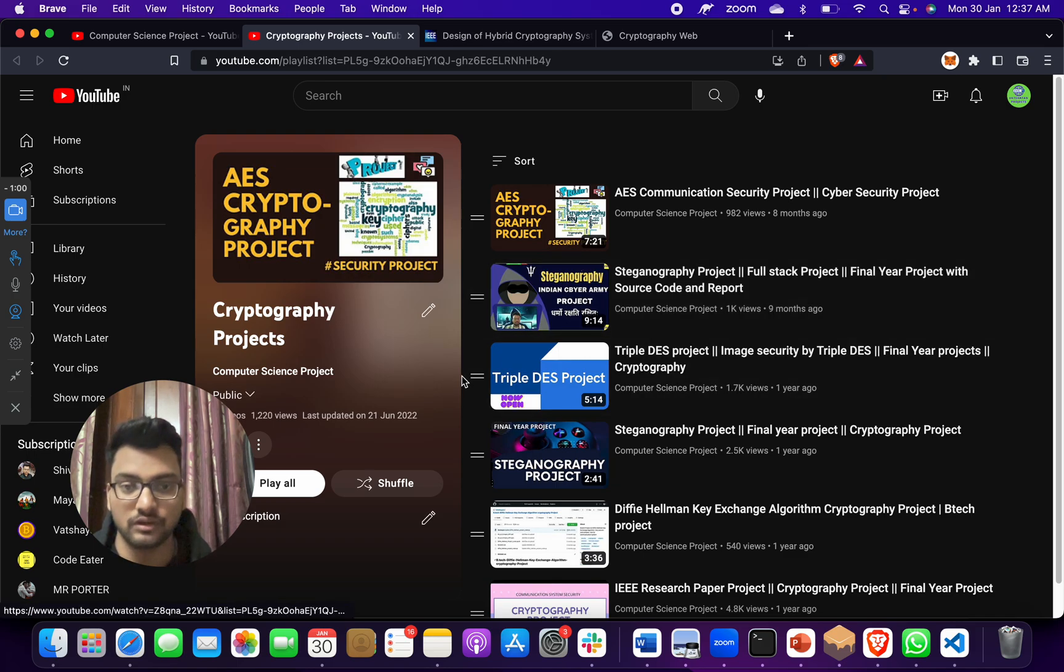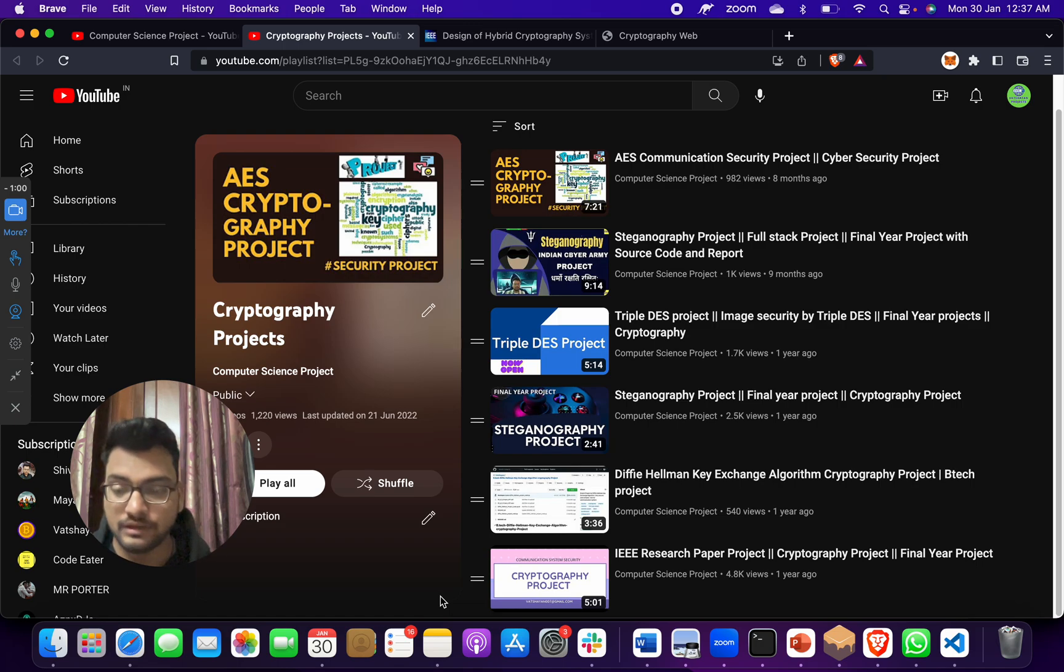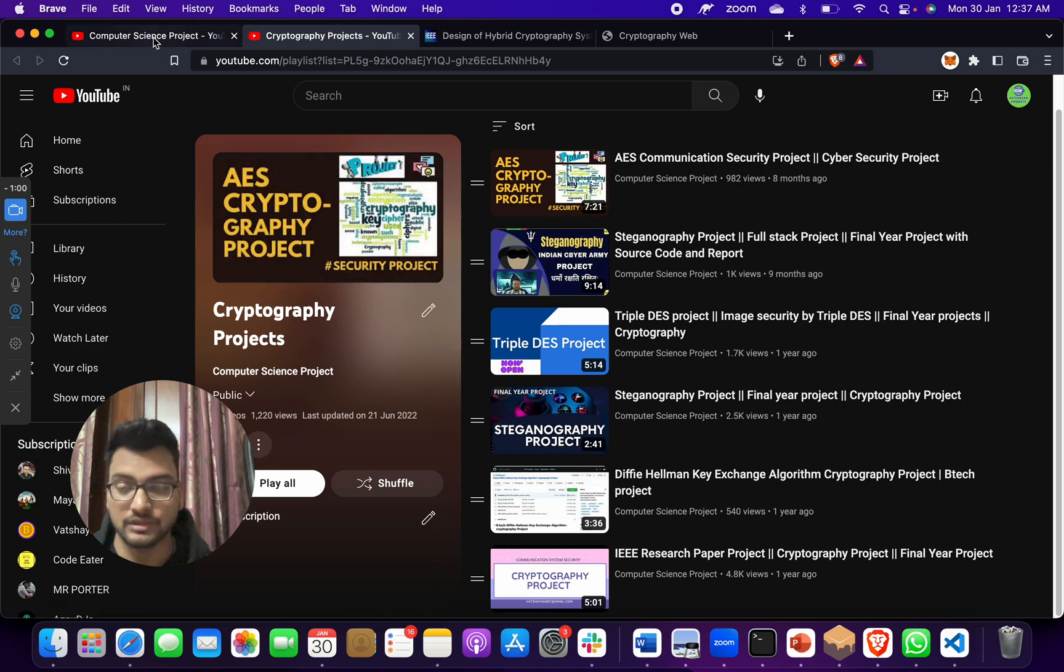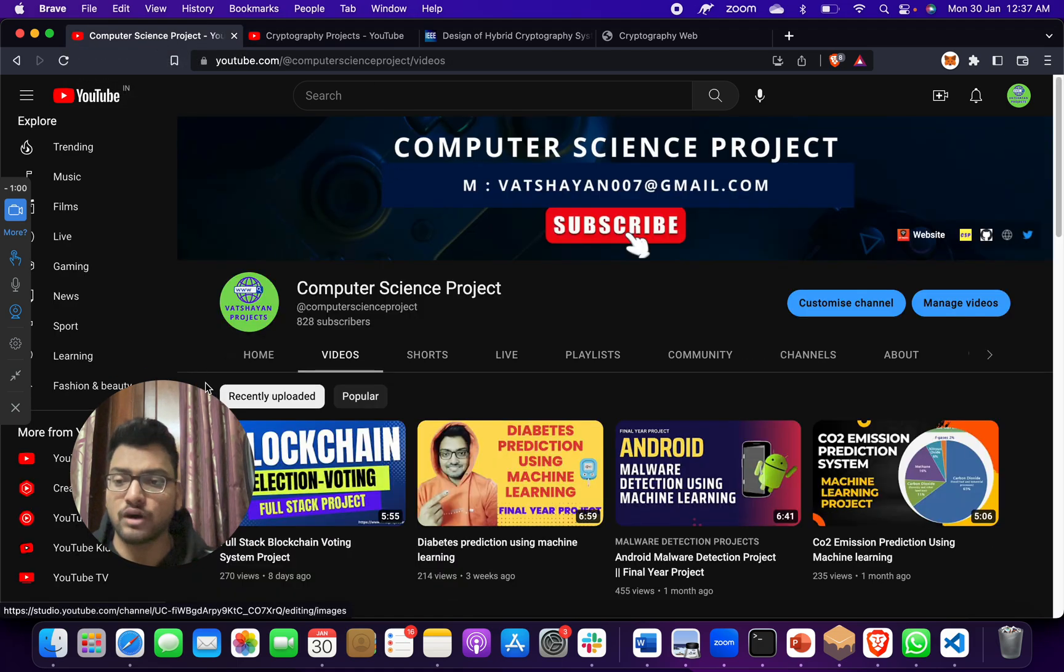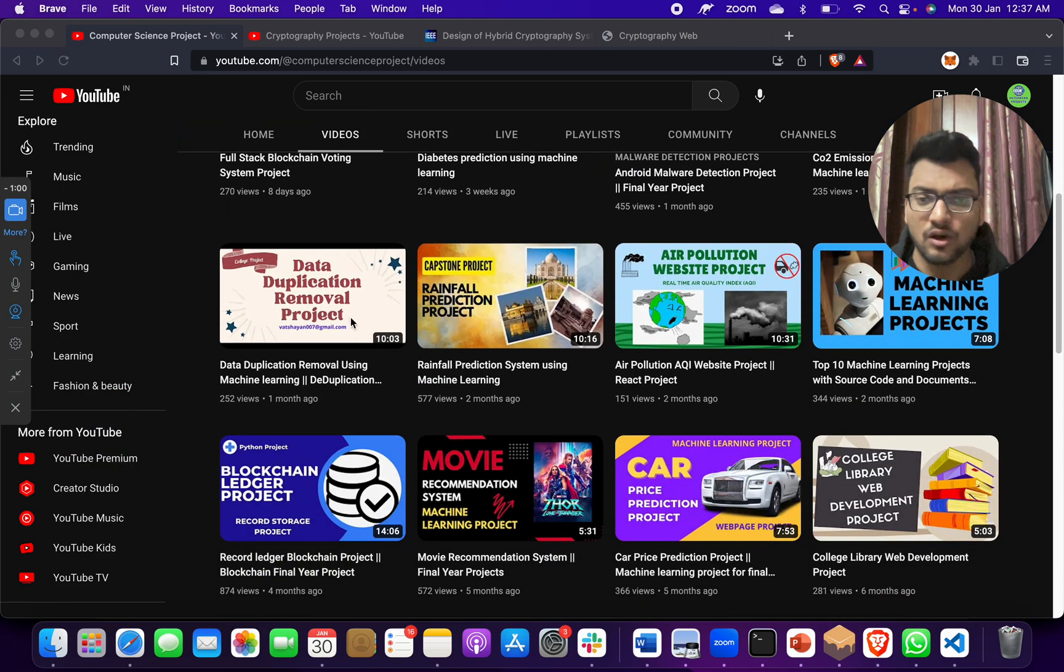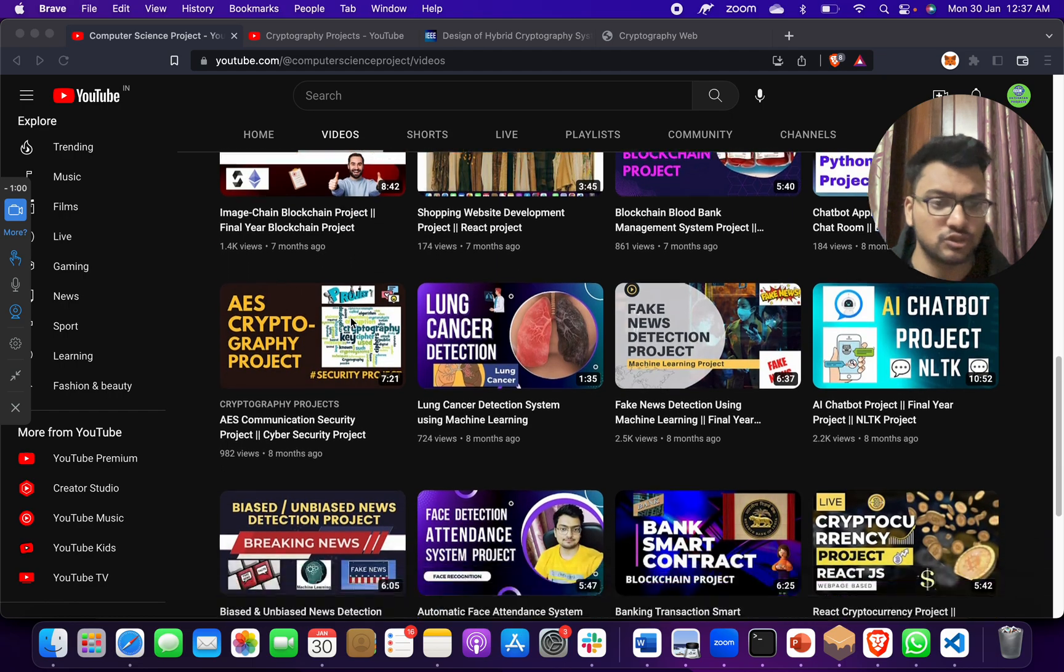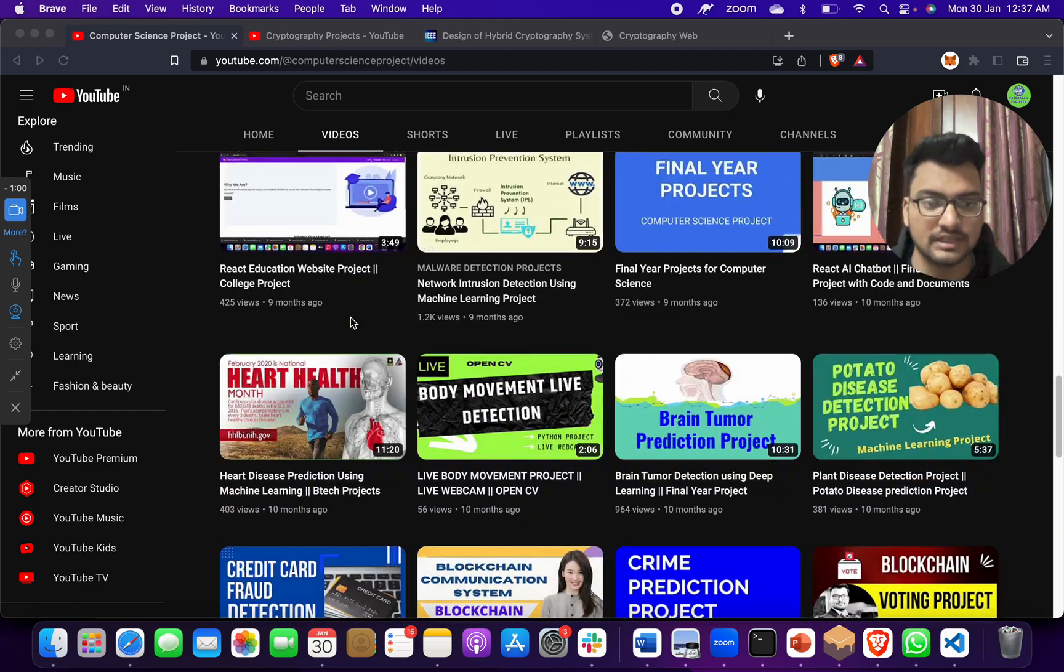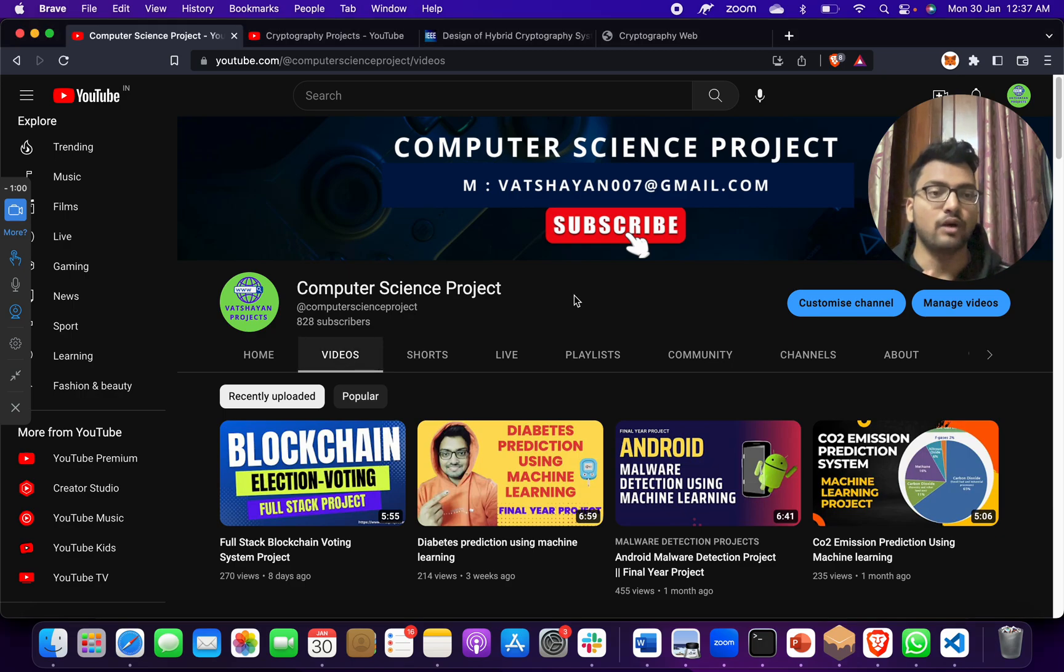I have more cryptographic projects - we have AES communication, steganography, triple DES. There is one more cryptographic project that is also an IEEE basis research paper. You can go through those papers and projects. If you need any kind of computer science project, let me know. I have more than 100 computer science projects for you on machine learning, blockchain, cyber security, cryptography, data science.